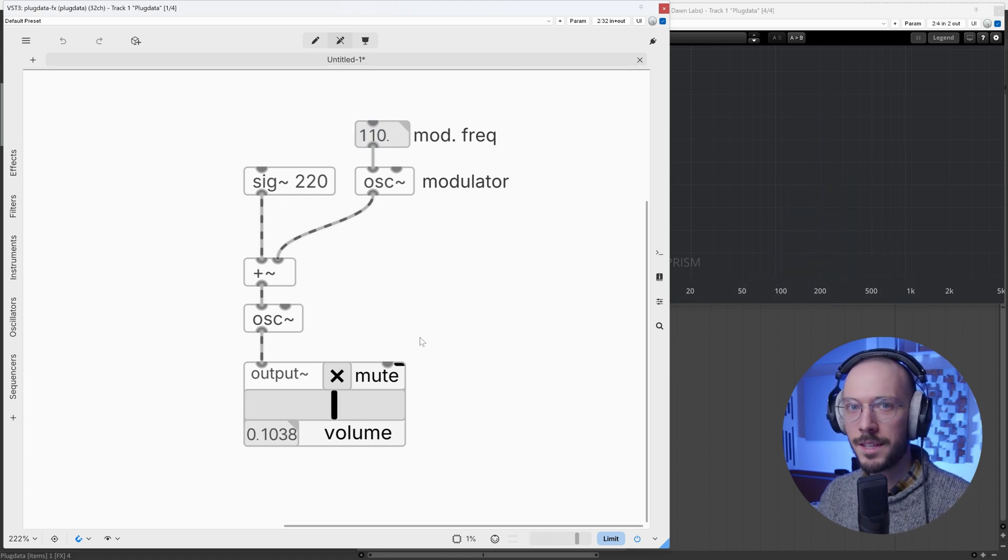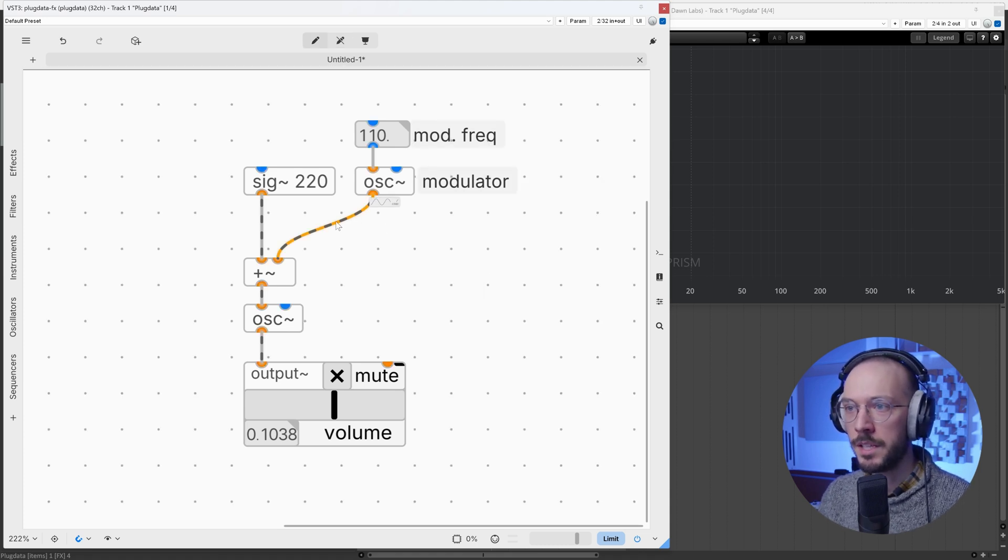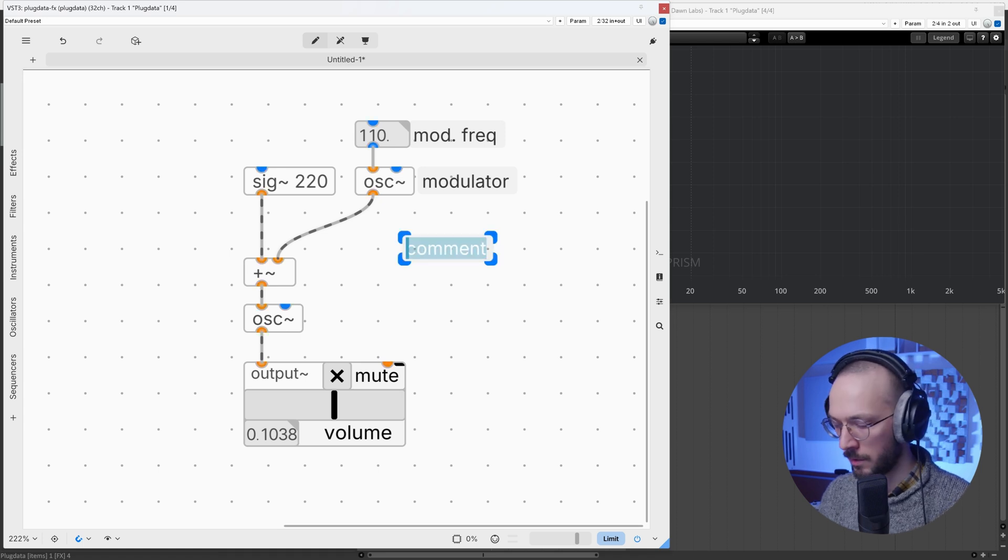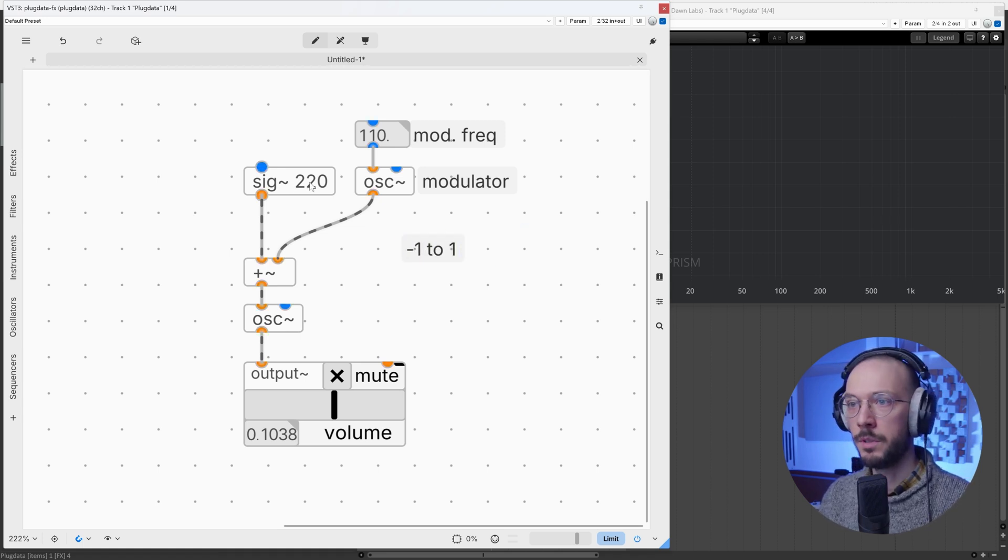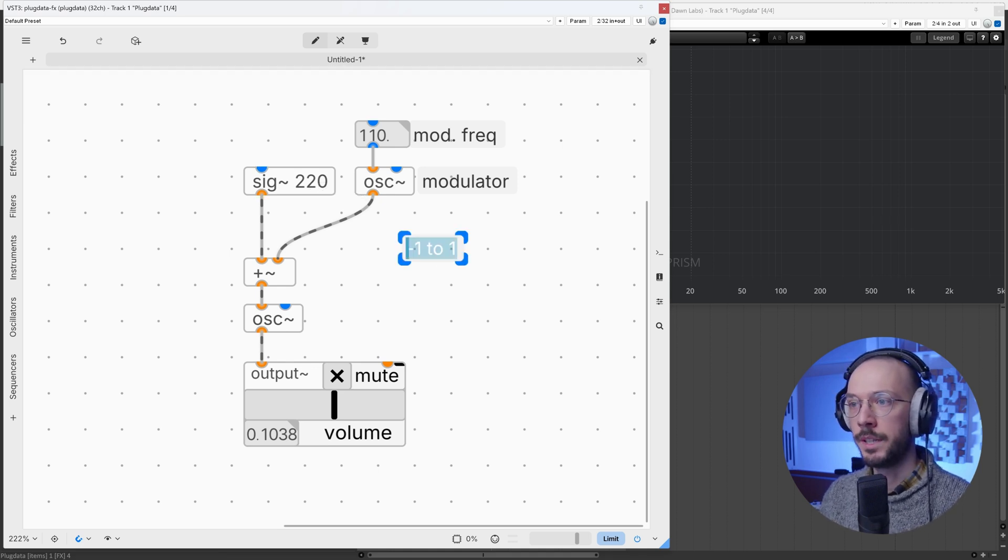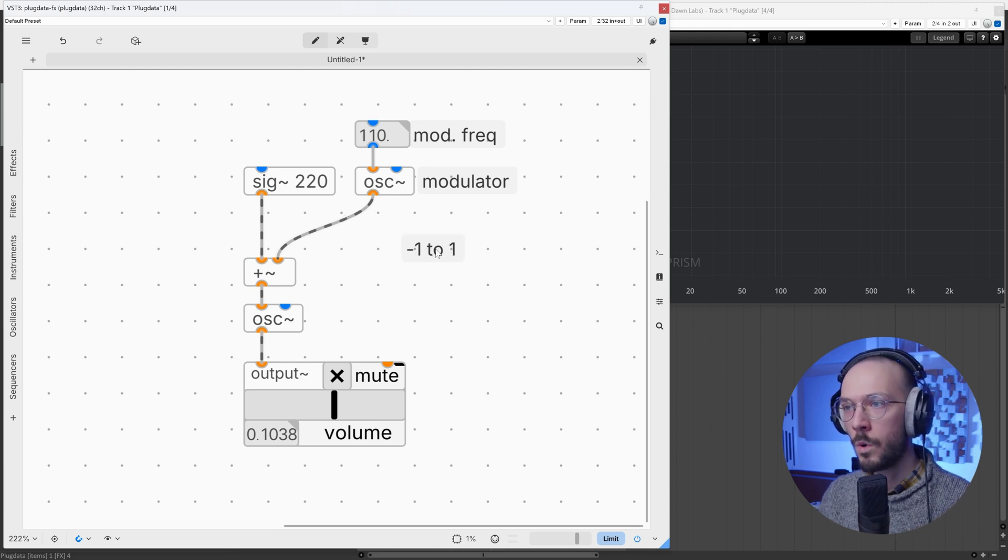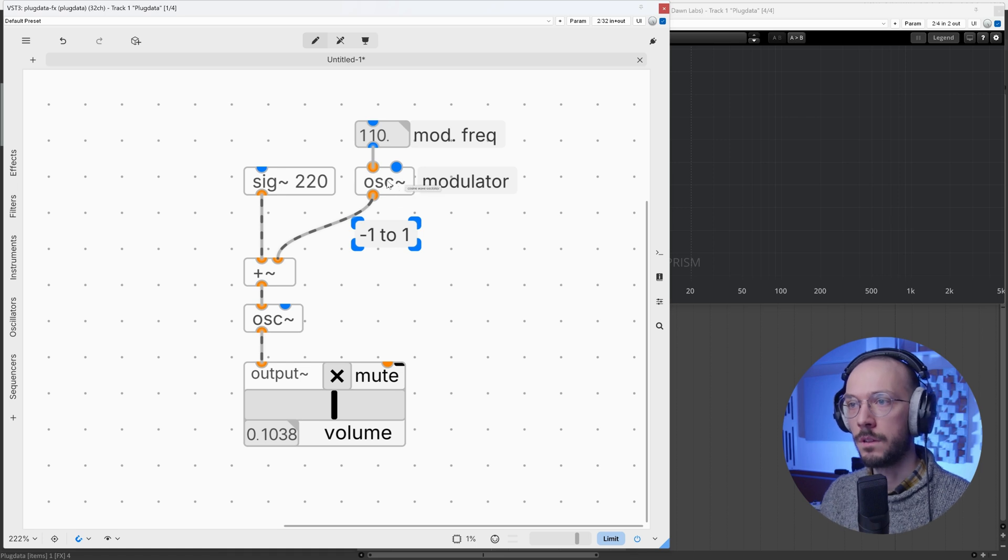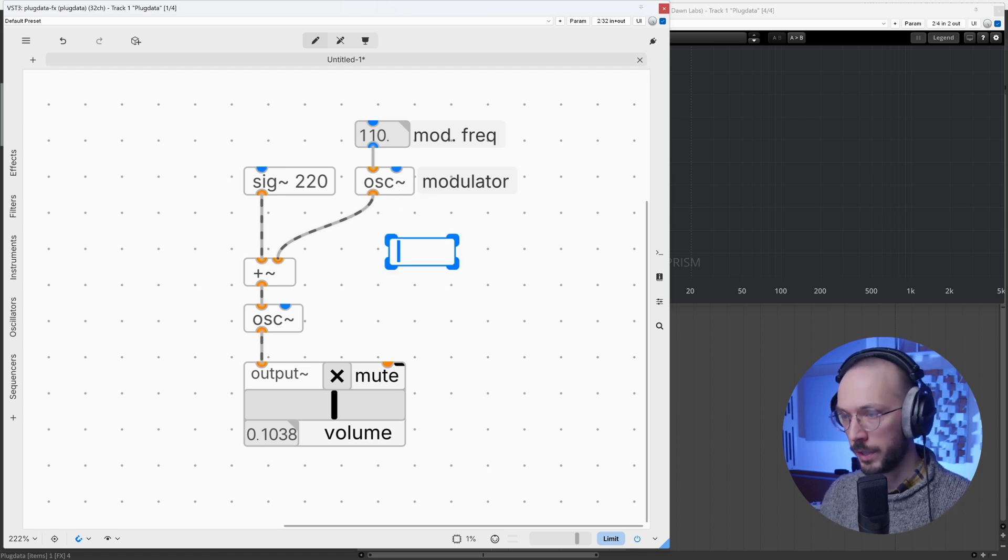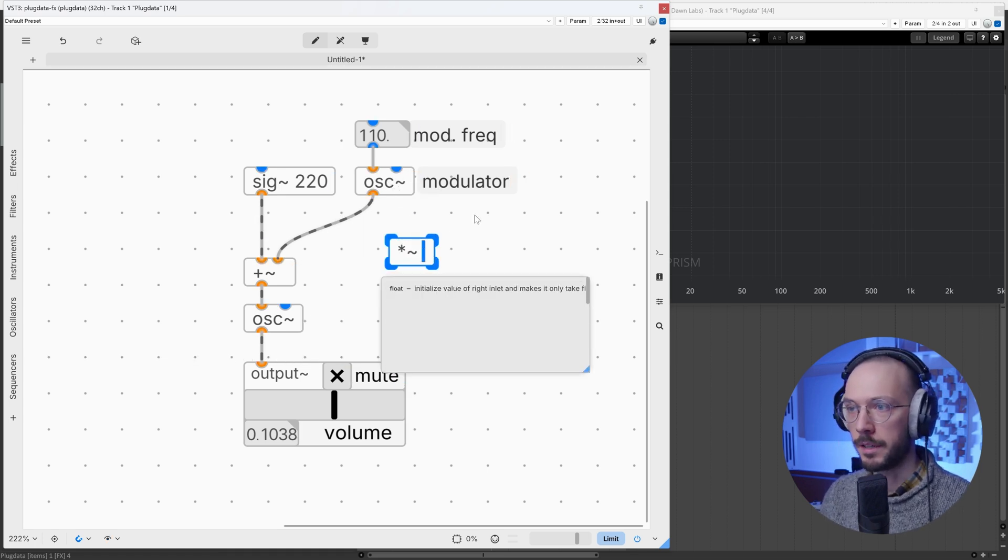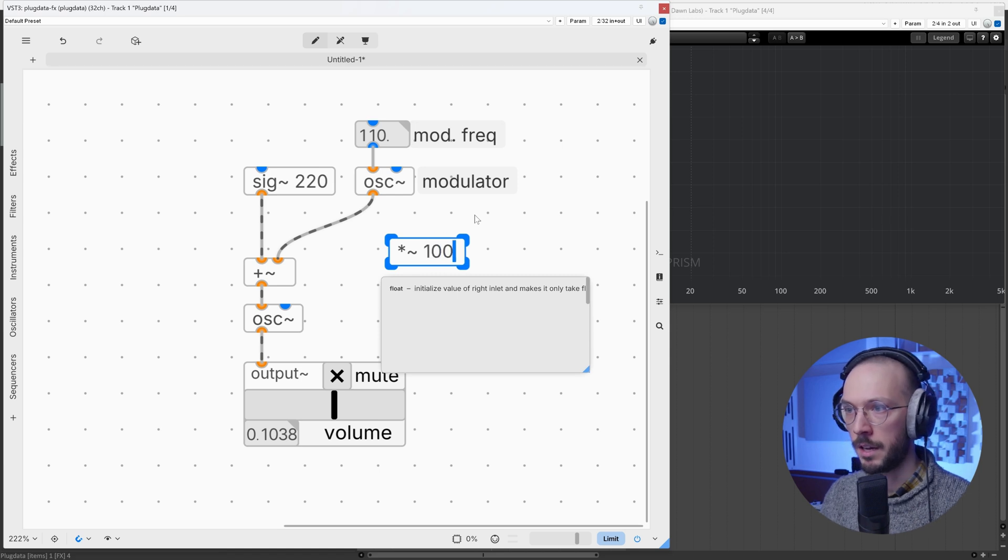Well, this doesn't sound like an FM. The reason is our modulator is producing values in the range minus one to one, so we are modulating the frequency from 220, bringing it down to 219, then bringing it up to 221. So what we need to do is to increase the range of this oscillator. To do so, we can simply multiply it by any number - let's multiply it by 100.